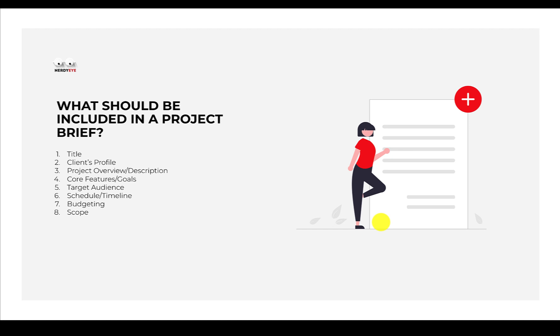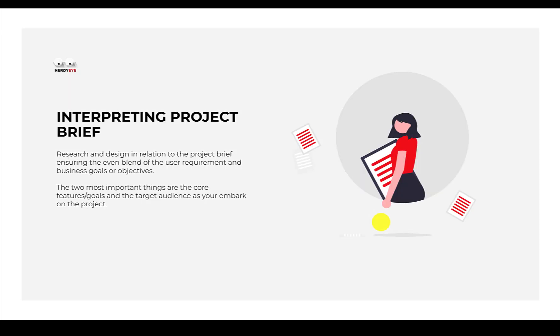A brief has some major components which include: title, client profile, project overview/description, core features or goals, target audience, scale and schedule/timeline, budgeting, and scope. It's your job now to pick up that brief and start to interpret that brief. So basically we have research and design in relation to the project brief.